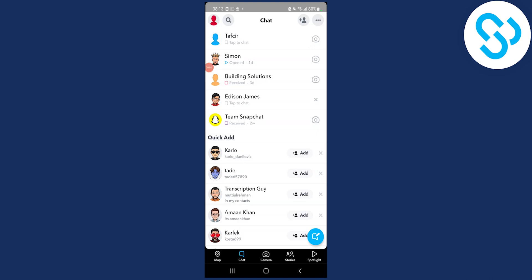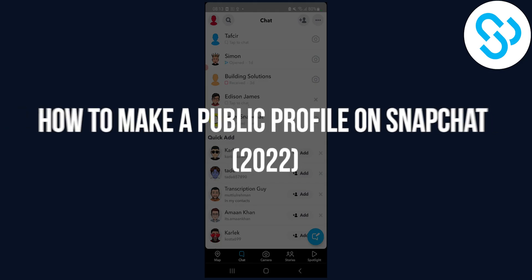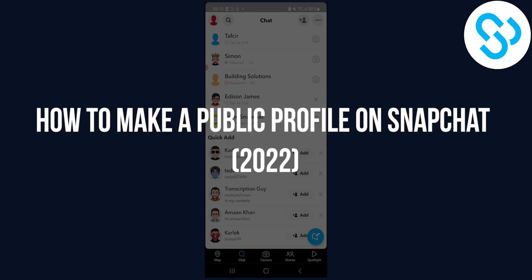Hello everyone, welcome to another video. Today I will show you how to make a public profile on Snapchat.